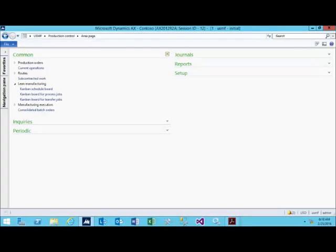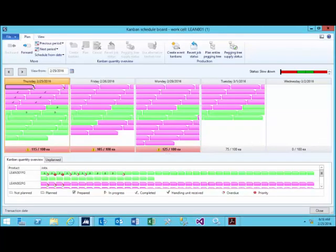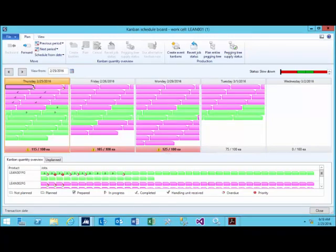We're going to navigate to the production control area of Dynamics AX, and we're going to look at the Kanban schedule board. This is the Kanban schedule board in Dynamics AX. It represents one individual work cell broken down into time buckets.